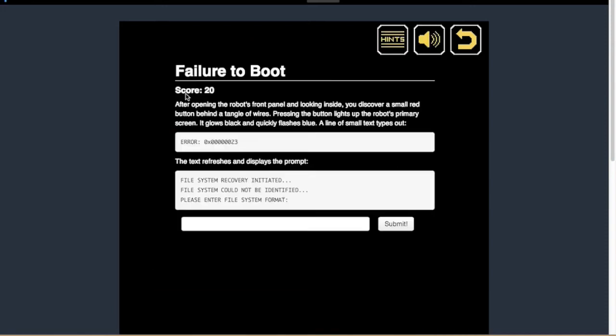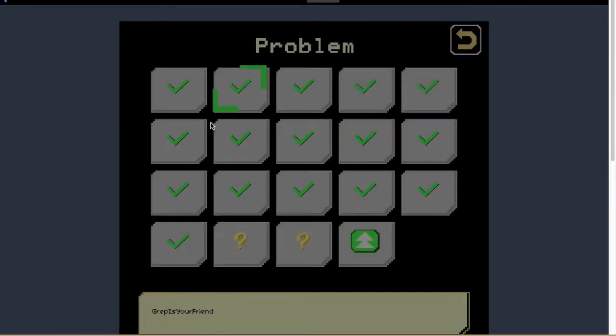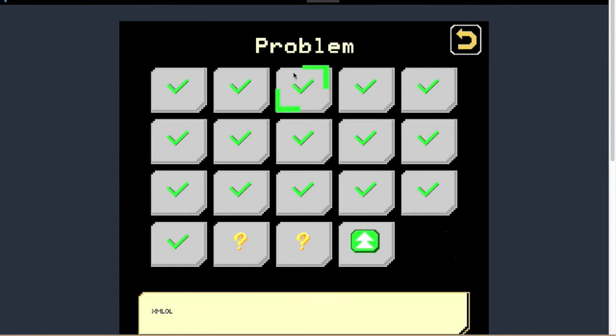This one right here, failure to boot, is the easiest to look up on Google. It's really easy. These ones right here require minimal looking into stuff.